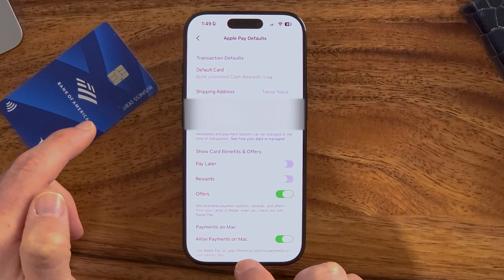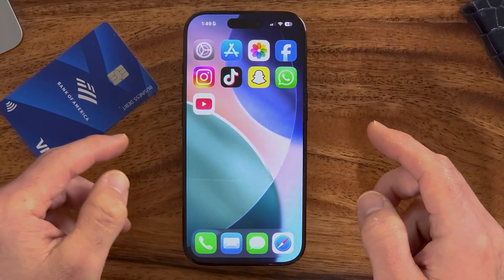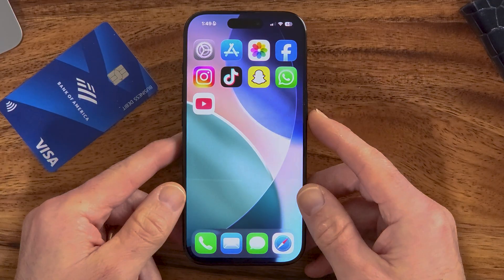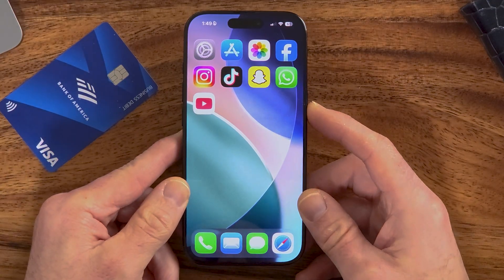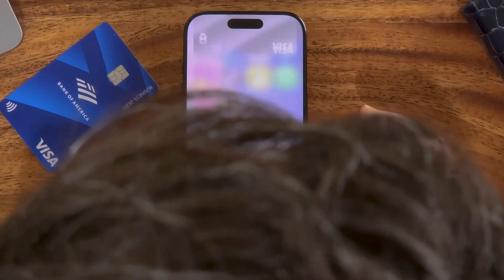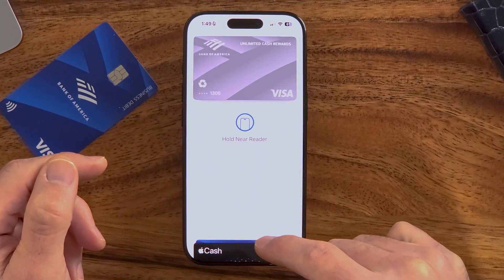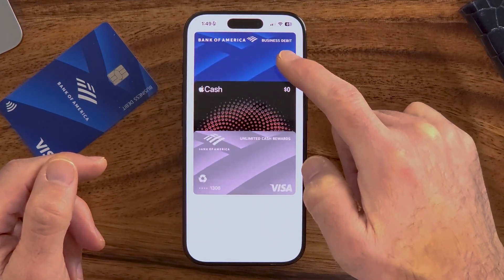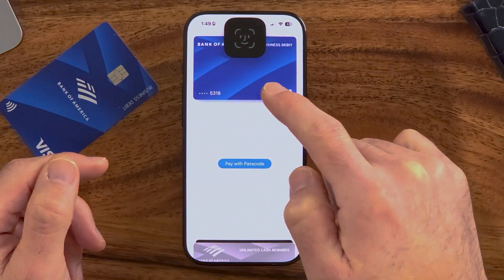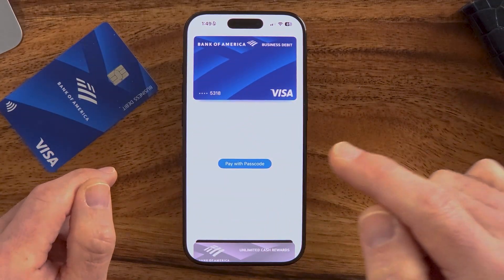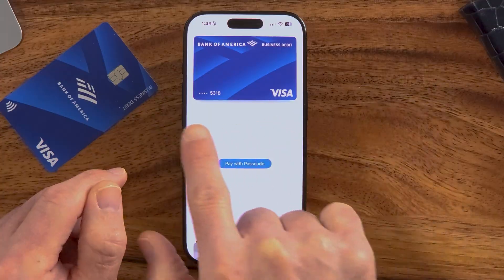Now to use this, all you're going to do is double press this side button to initiate Apple Pay. I'm going to double press it twice and use my Face ID. There's the old card, but I can tap on it and tap on the new card that I just added here, and I can pay for things using my Face ID and that card I just added.